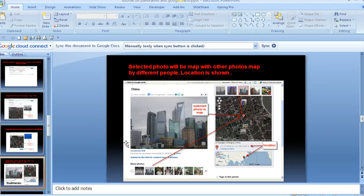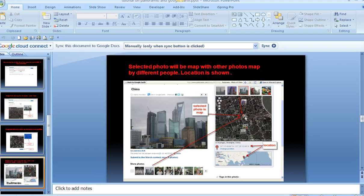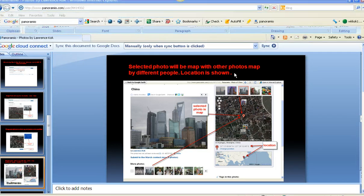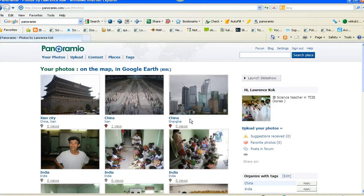In this tutorial I'm going to show you step by step how you're going to tag. Earlier on I've tagged Shanghai onto this position here using Panoramio and Google Earth, and I'm going to show you the next one.